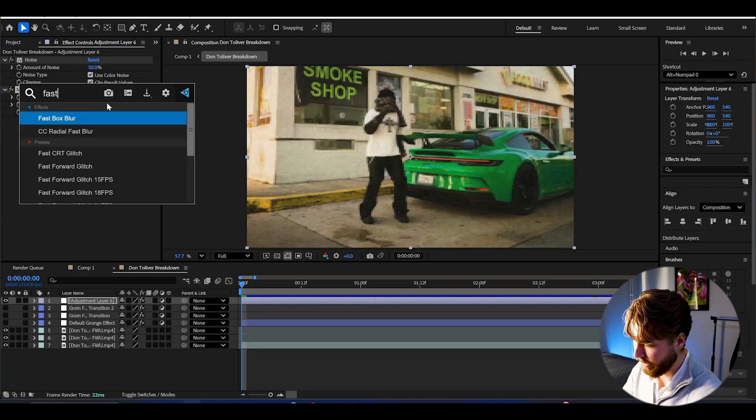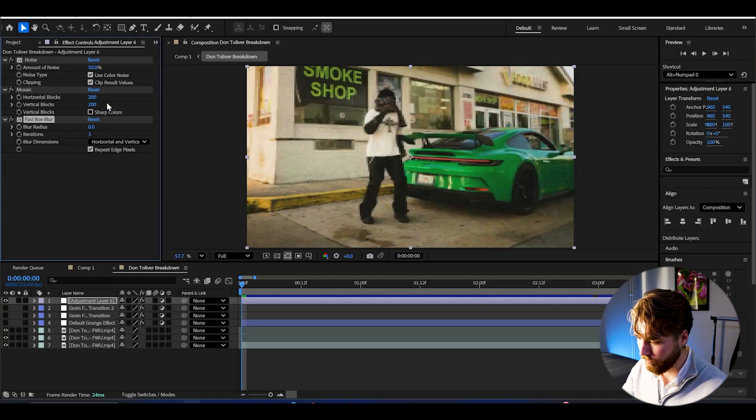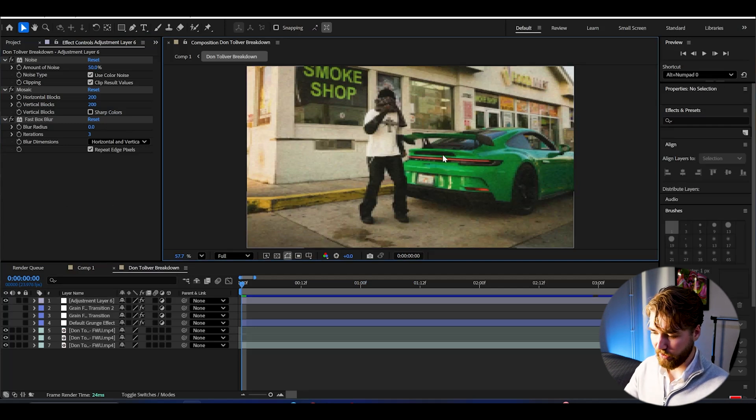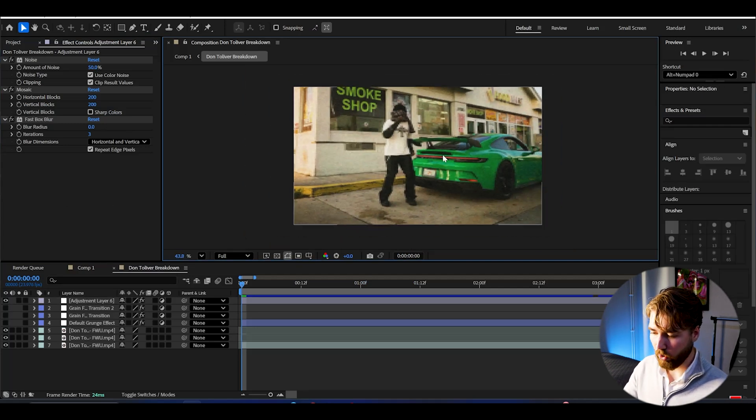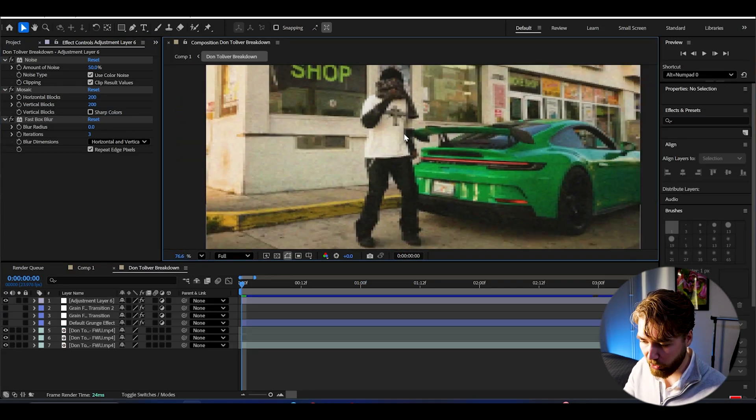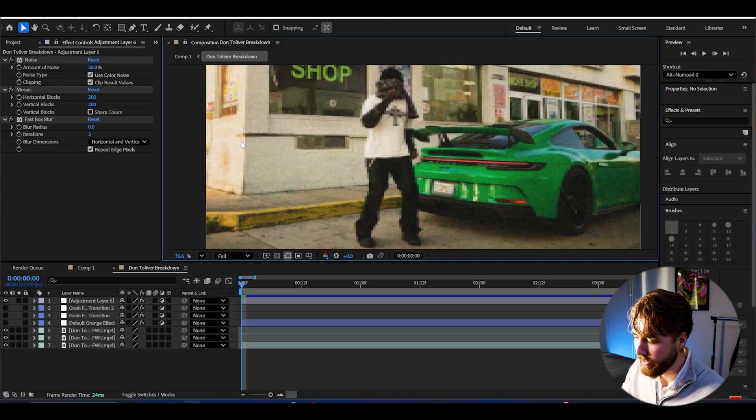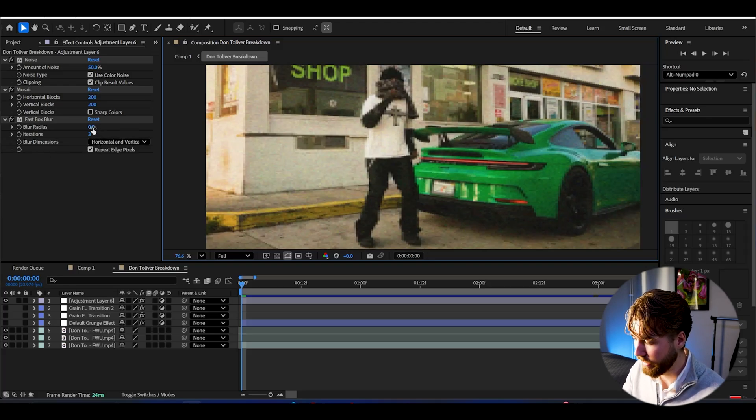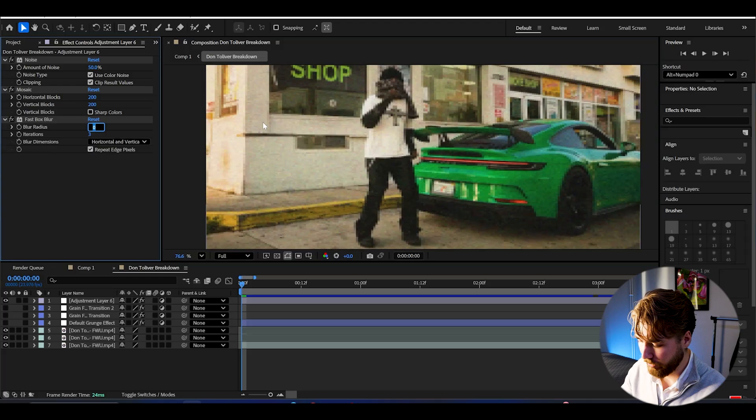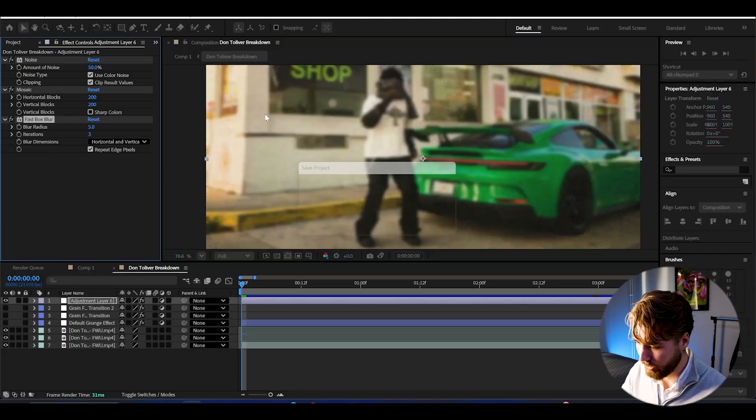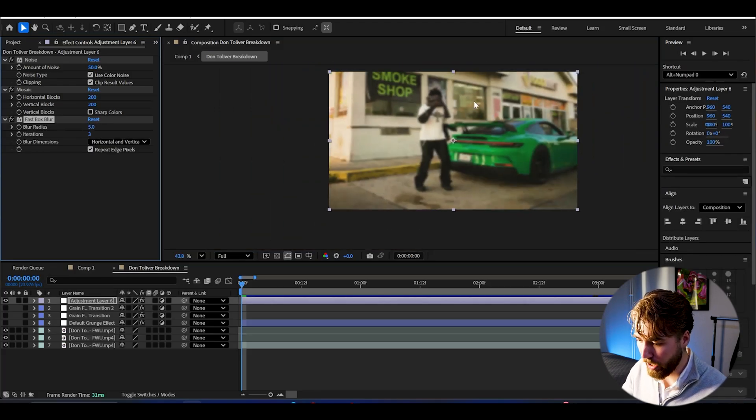Then we're going to be adding Mosaic. Drag down the resolution by setting the horizontal and vertical blocks to 200. After that we're going to be adding Fast Box Blur. And now when we have been dragging down the quality this much, it looks super low quality. We're going to be blurring out all the low quality we've made by increasing the blur radius. And I'm going to set this to 5. So now we can barely see the pixels.